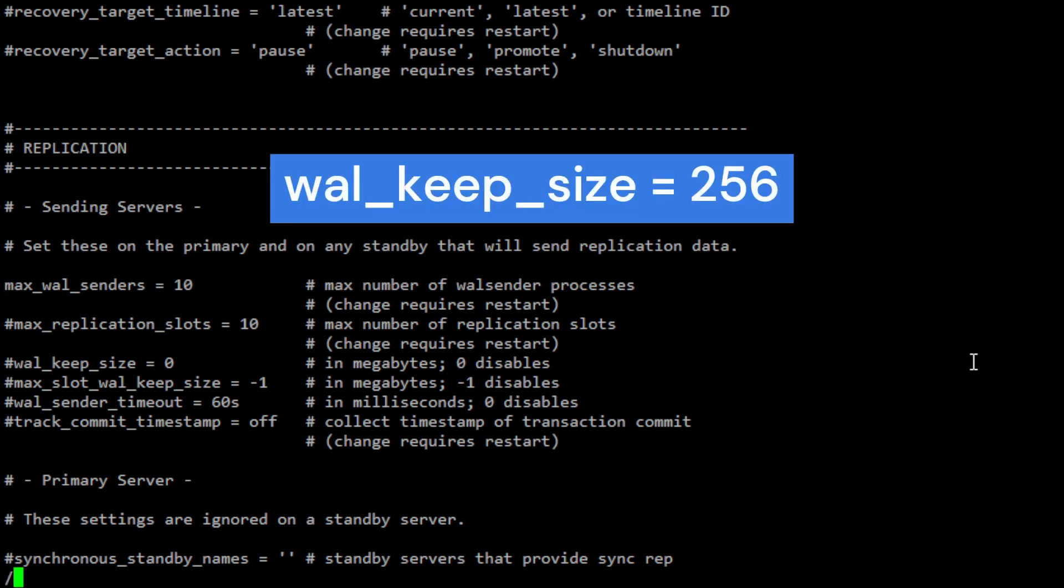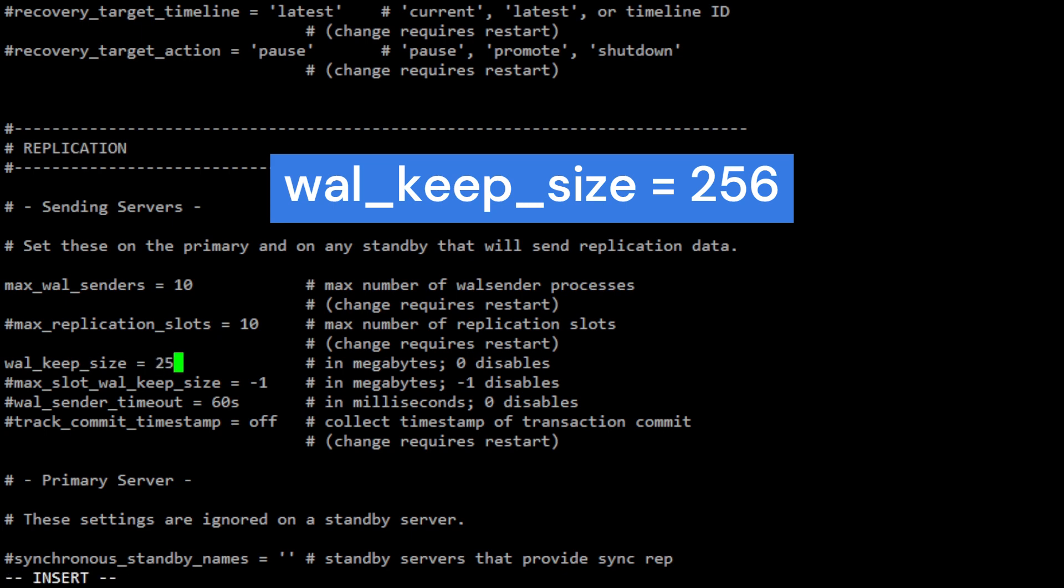The wal_keep_size parameter was introduced in PostgreSQL 13 that specifies the amount of disk space in megabytes that should be reserved for write-ahead log segments that are needed by standby servers. It's important to note that setting wal_keep_size too high can lead to excessive disk space usage, while setting it too low can lead to standby servers falling behind and requiring a full resynchronization with the primary server.